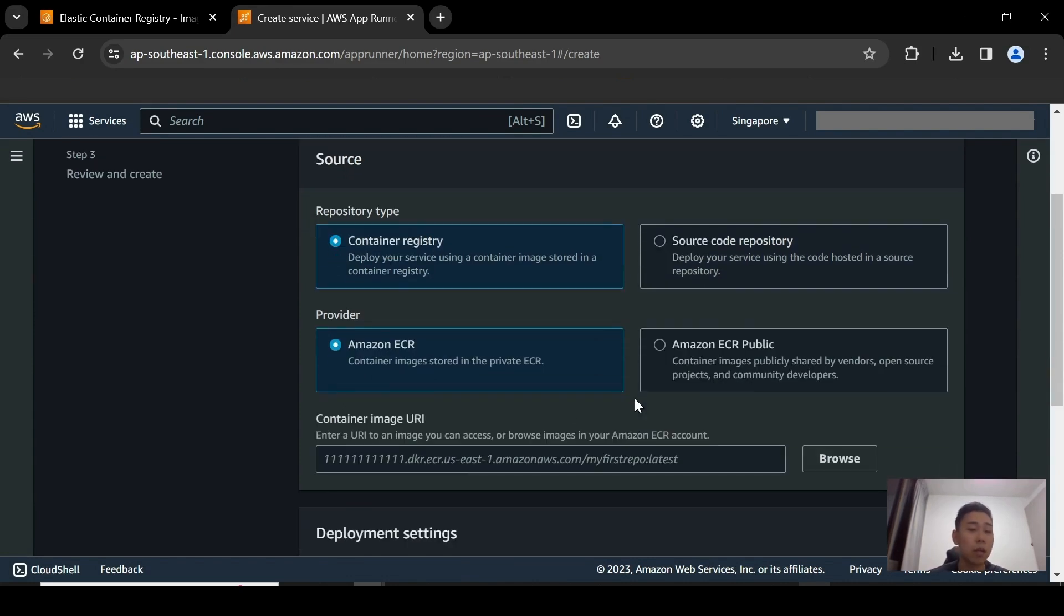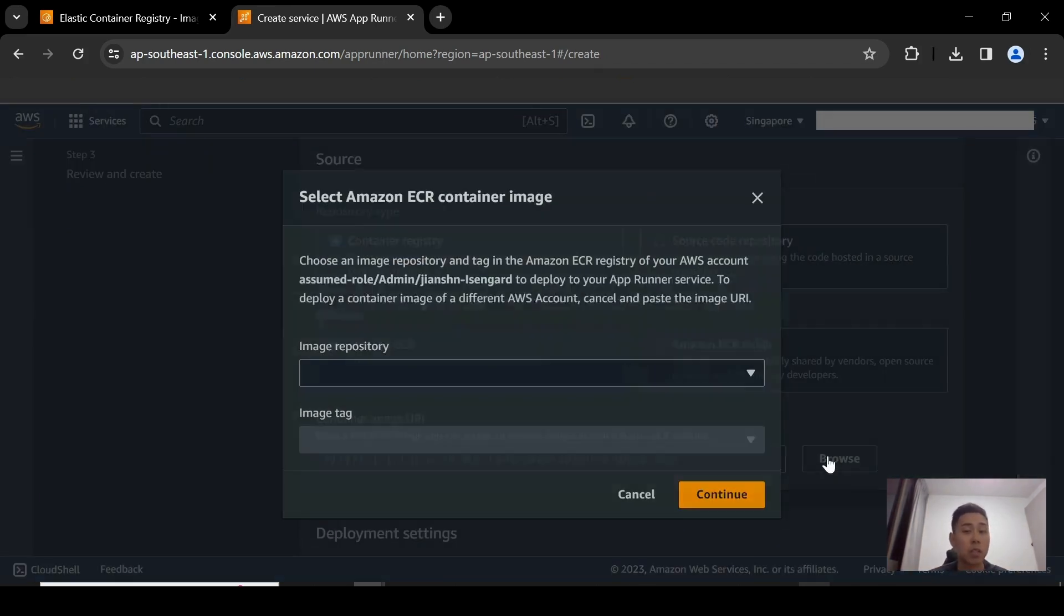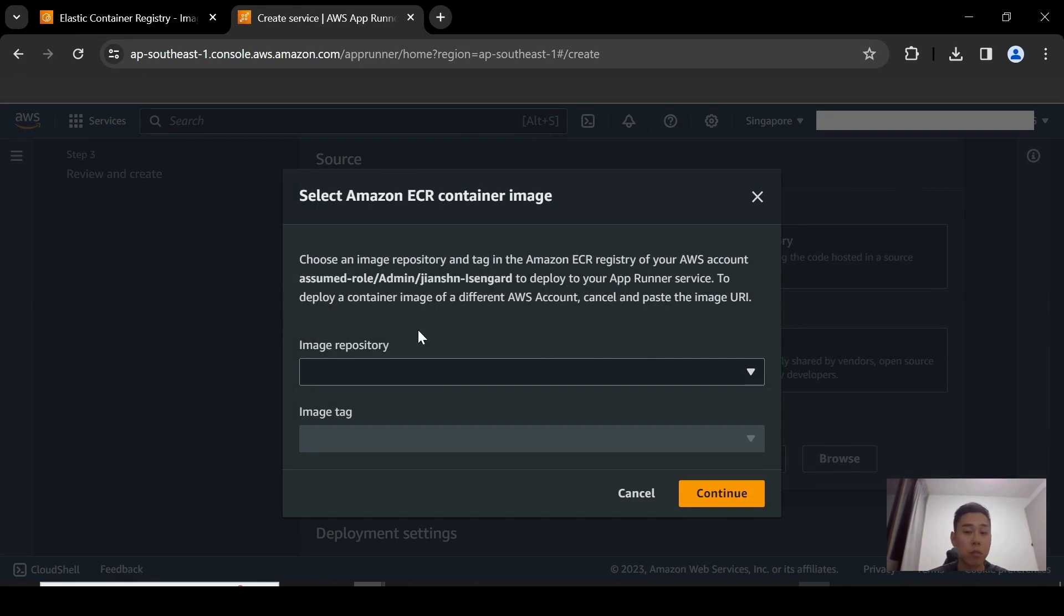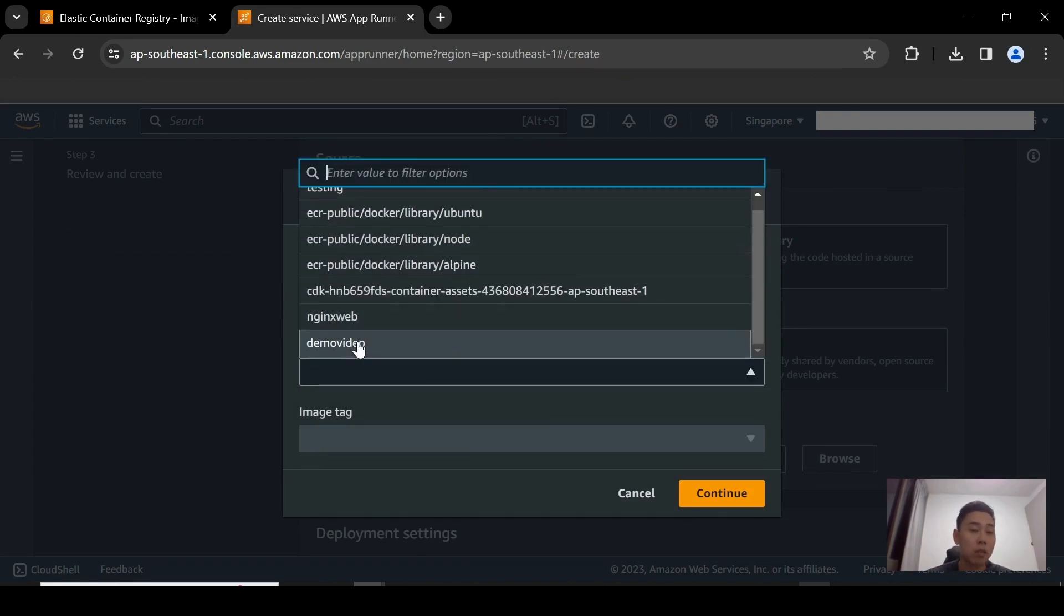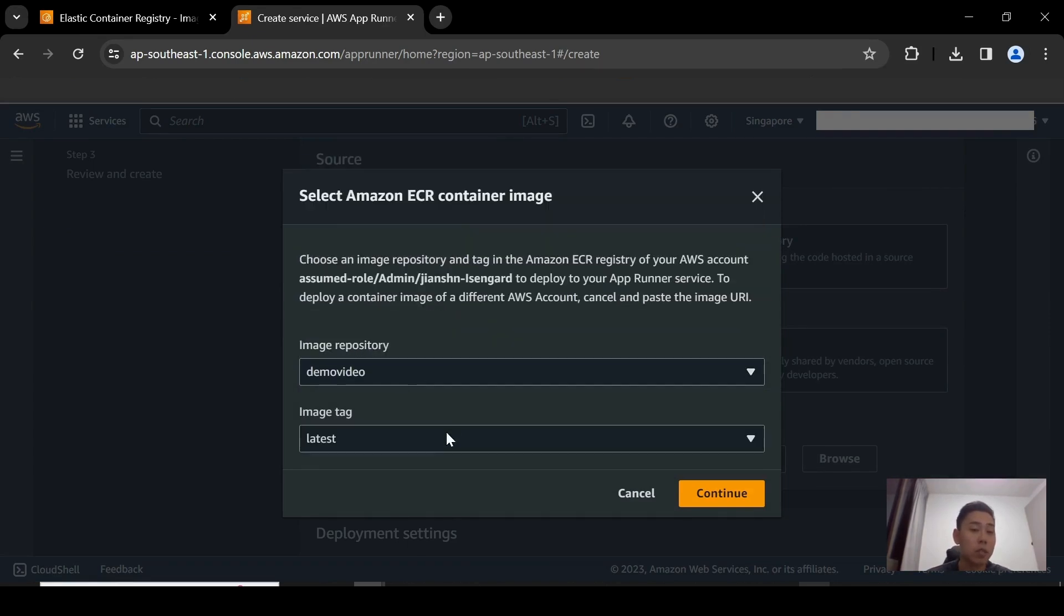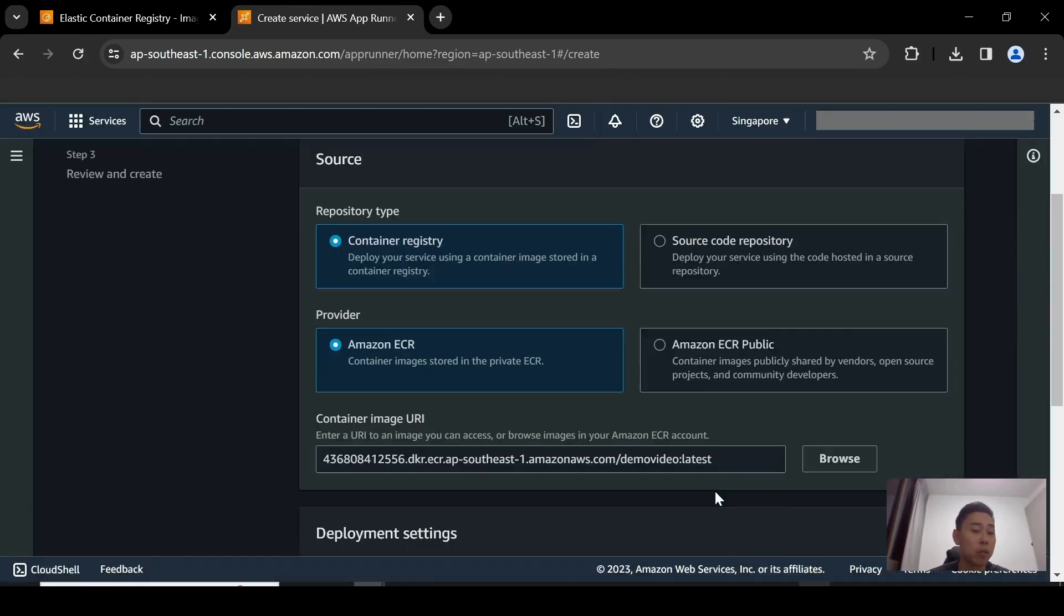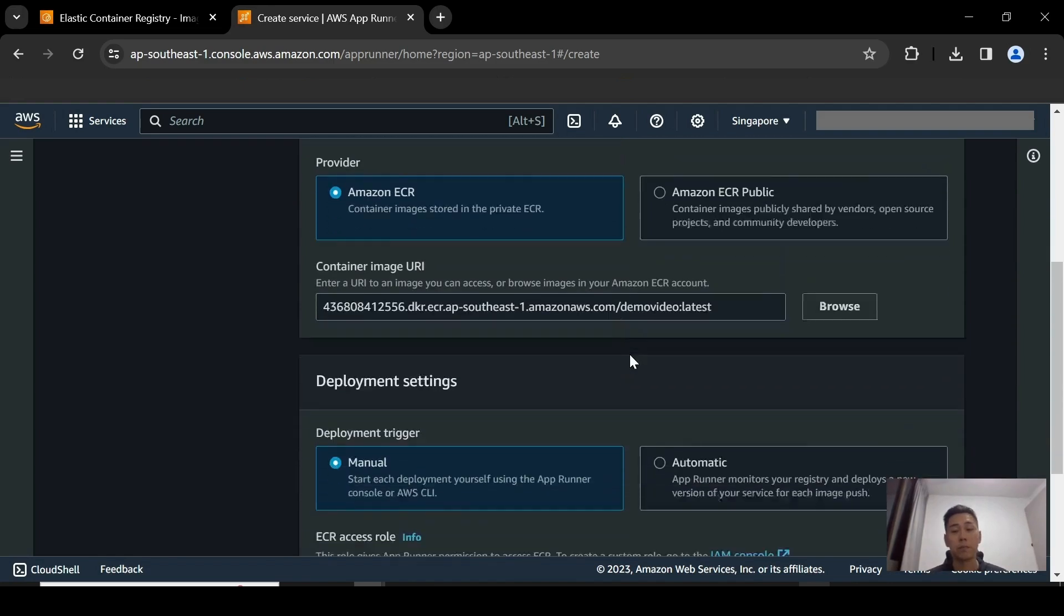So you could deploy images either from ECR private or ECR public repositories. And of course, I just use private, so I'm going to use the ECR private ones. Select your image repository. It's the demo video one. And then the image tag will automatically populate because there's only one image within it.